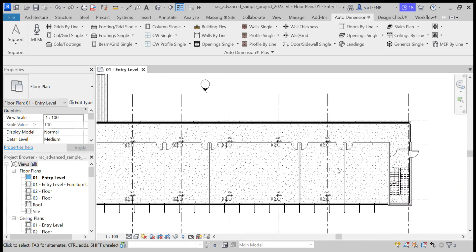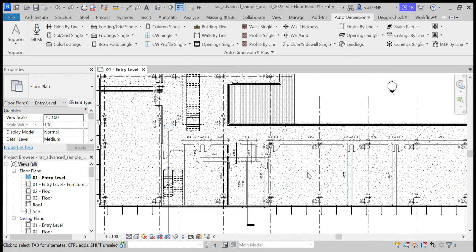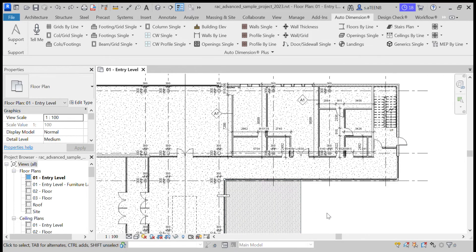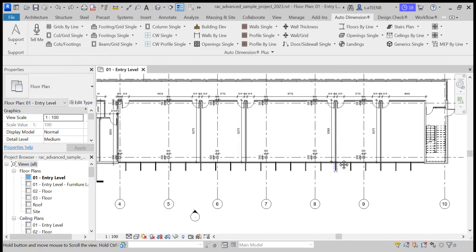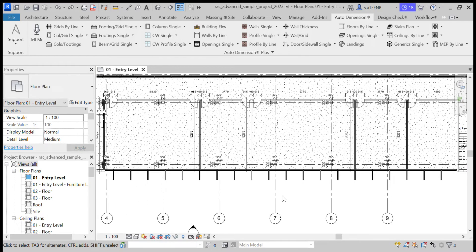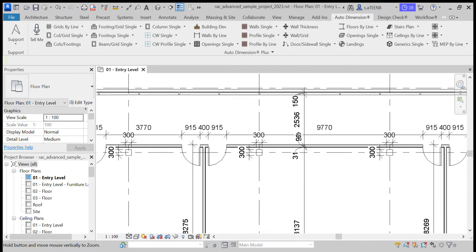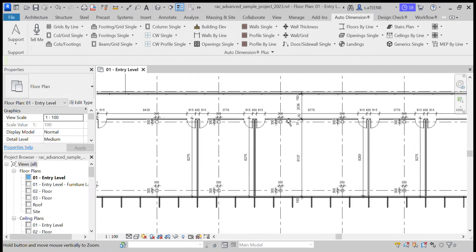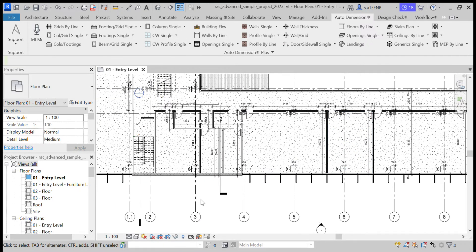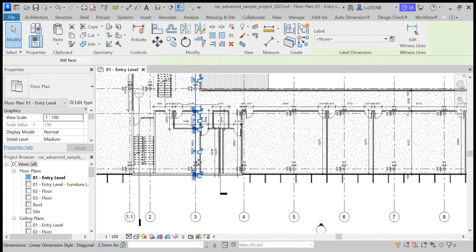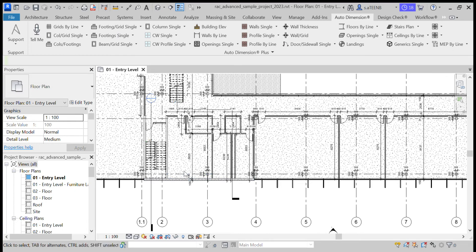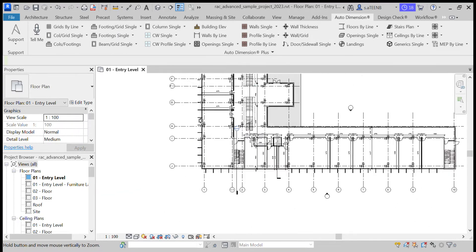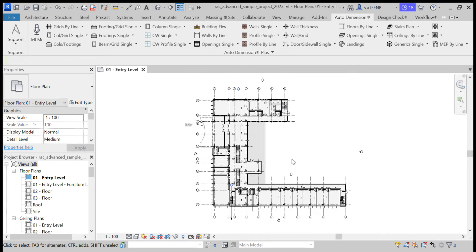Columns, basic walls, walls on grid, building elevations.